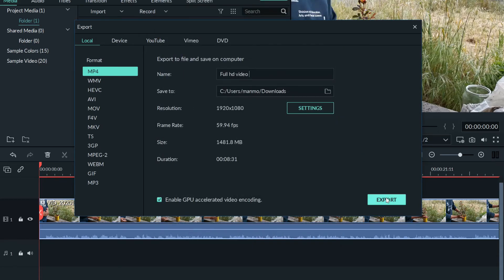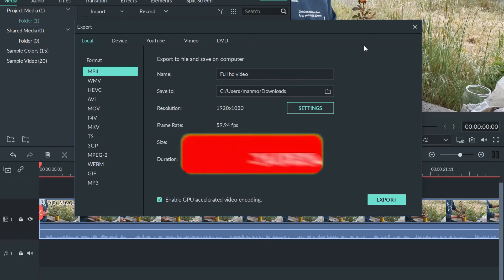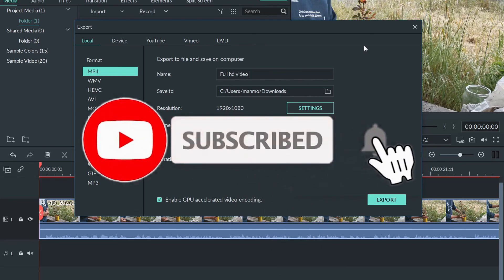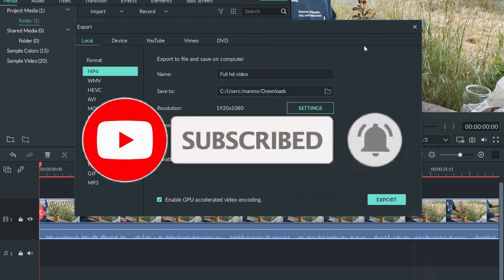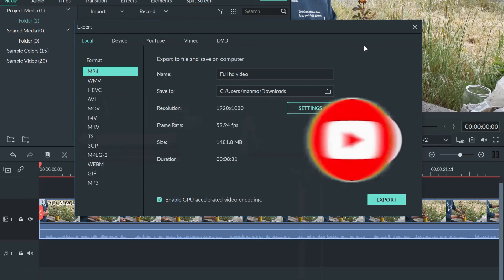When you click OK and then click Export, the video will be saved at the highest quality possible — meaning it will be saved as per the original quality of the video, which is exactly what we were aiming for. Thanks for watching; I hope you got something out of it. For more videos like this, feel free to subscribe to my channel and hit the bell icon so you don't miss any further updates.